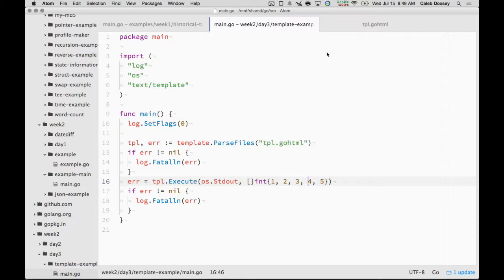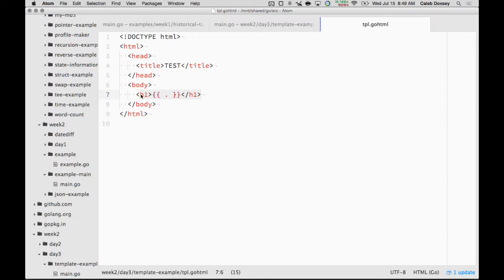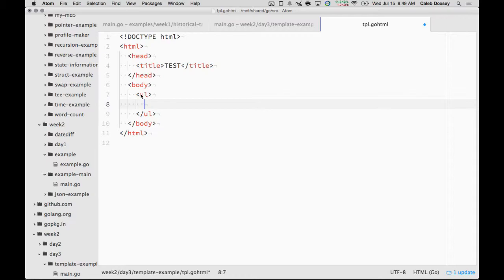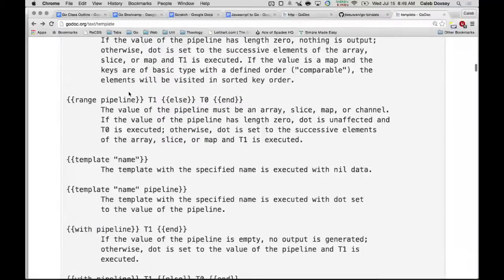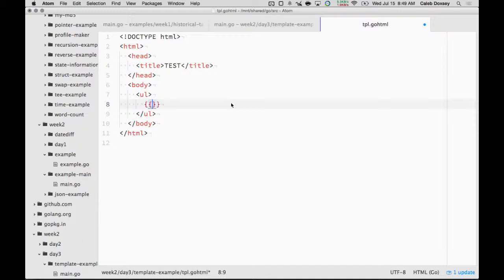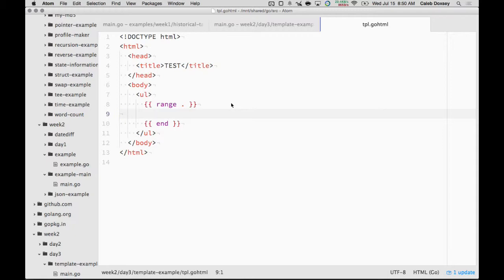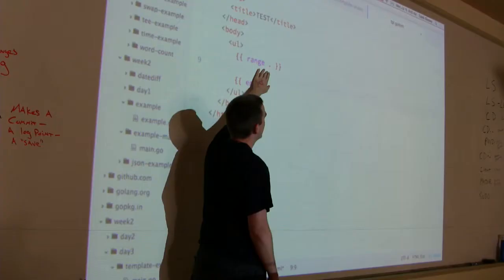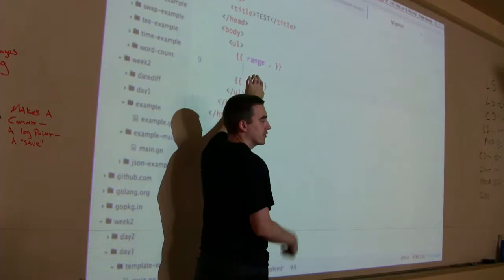And I want to draw each of those separately in my template. So suppose instead of H1 here, I have a UL. And then I can use range. So let's go look at range because it describes it right here. Range pipeline. And then end over here. So you say range dot. Dot is the current, is the thing I'm passing in. And then end.